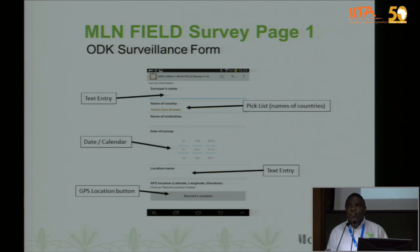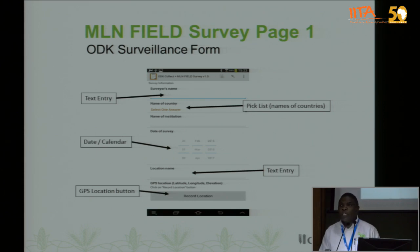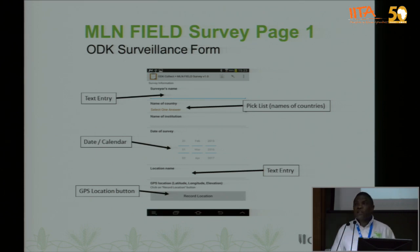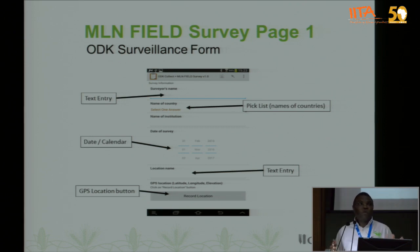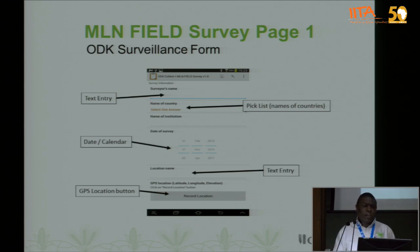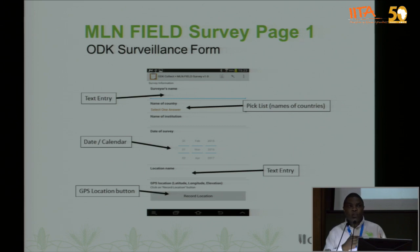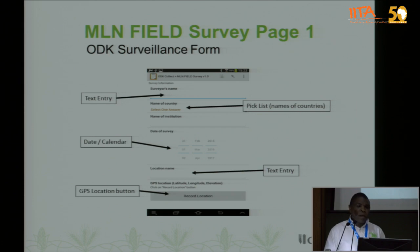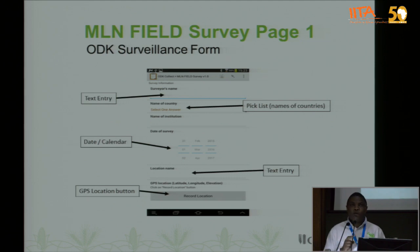This slide shows in more detail how the electronic form looks like. Importantly, you can customize these forms per country — for Nigeria or Ghana, for example — and it will capture information depending on how you're collecting it in the field. You do need some training for the surveillance team to be able to utilize this application.